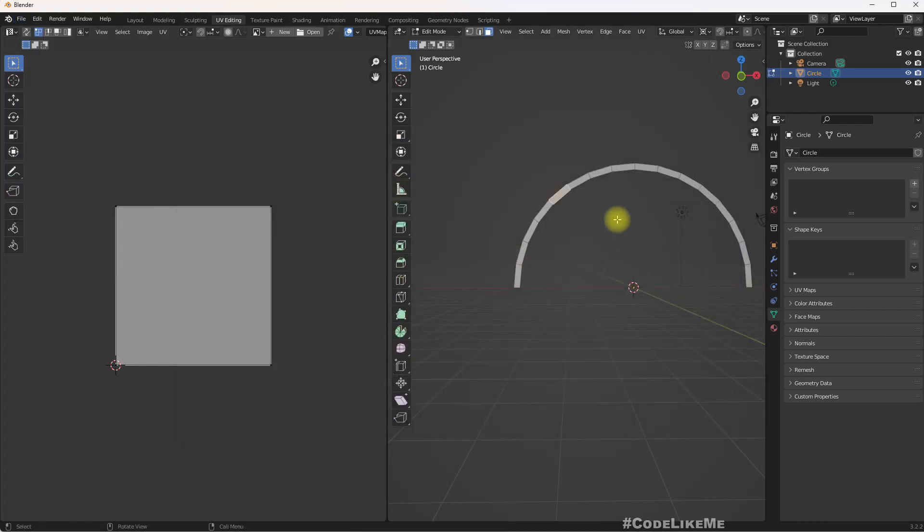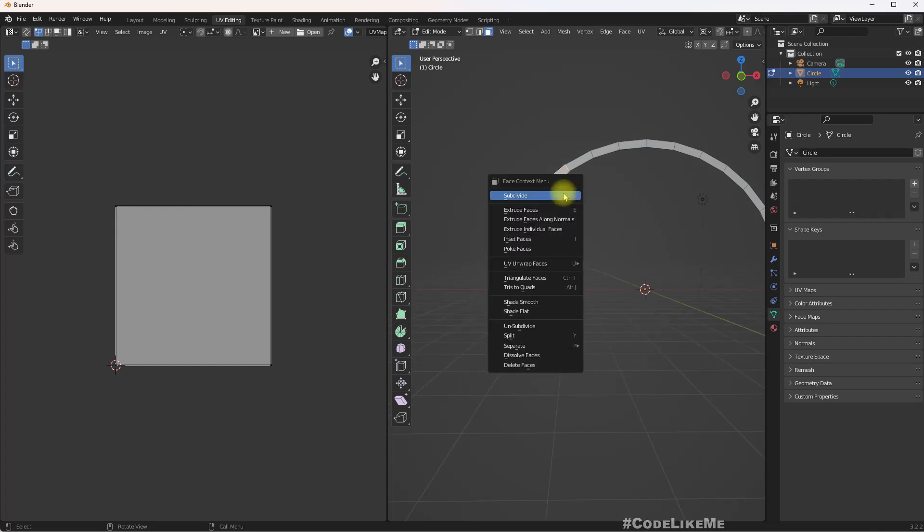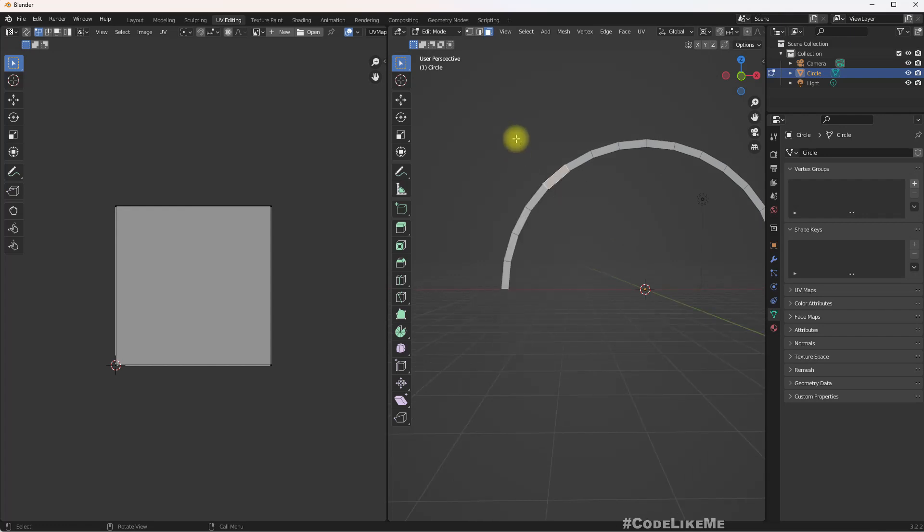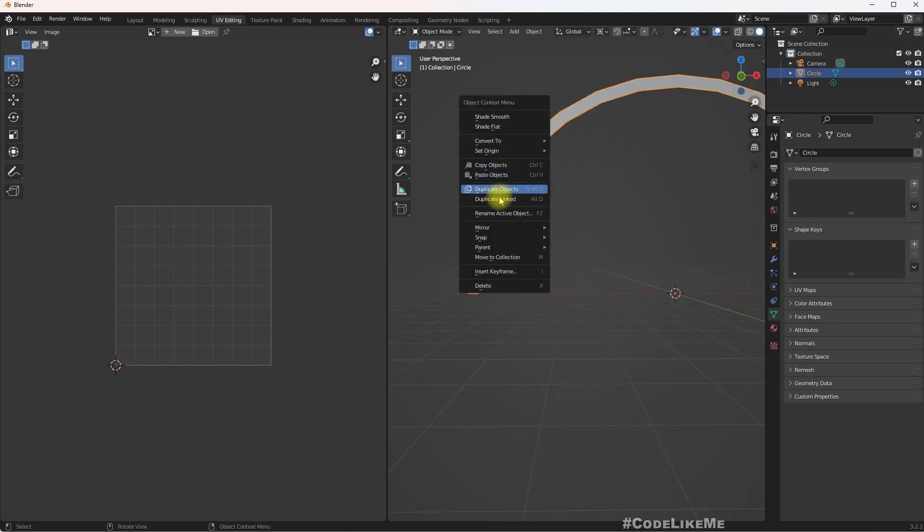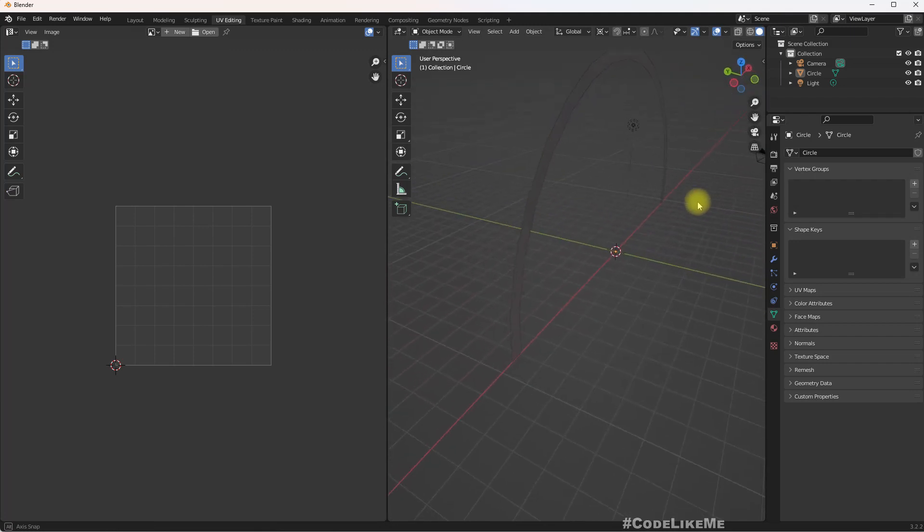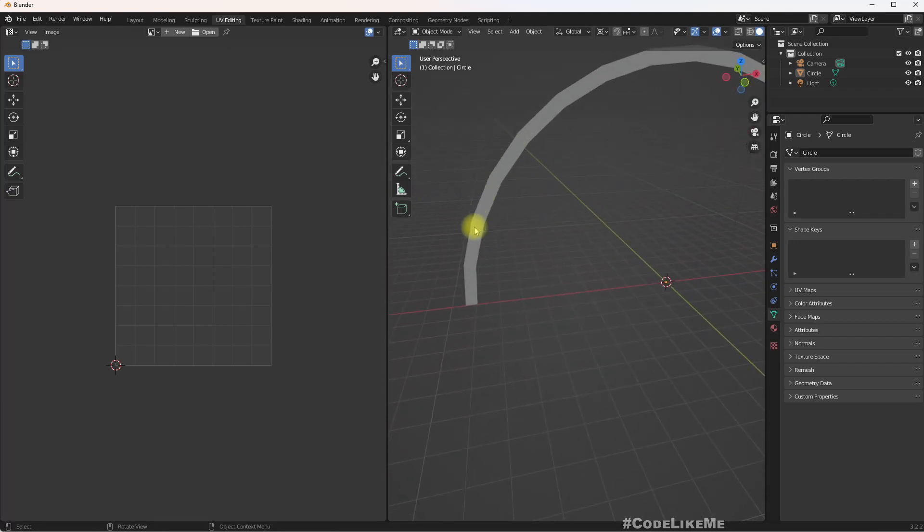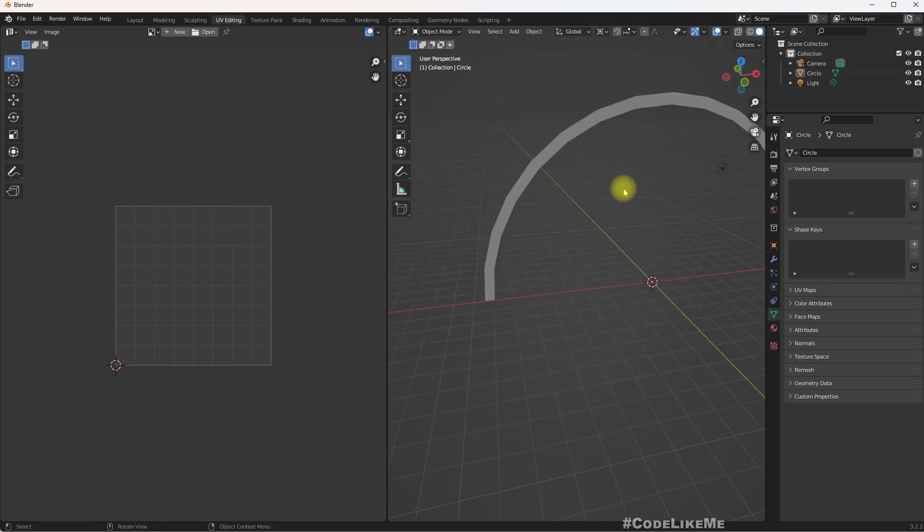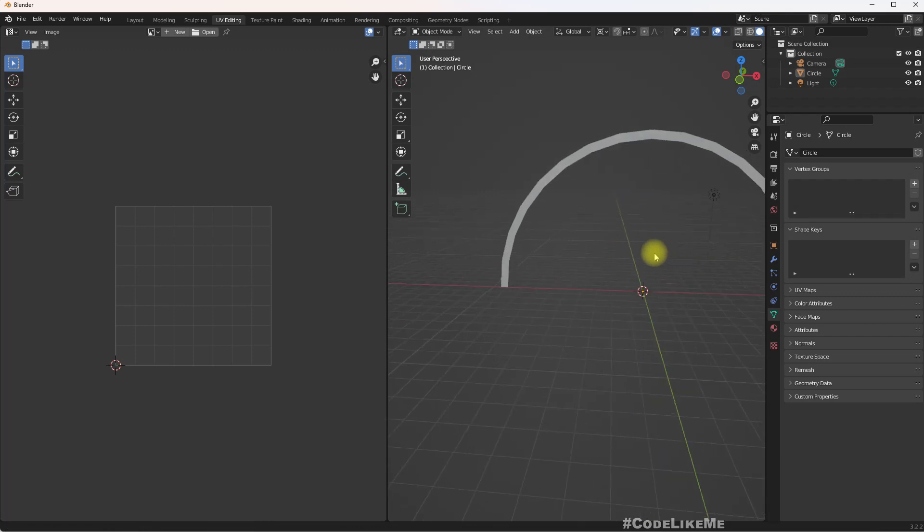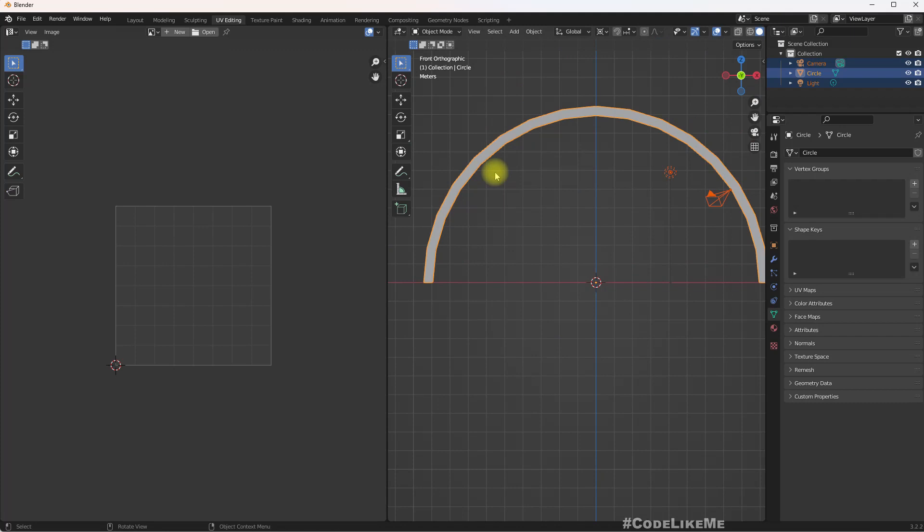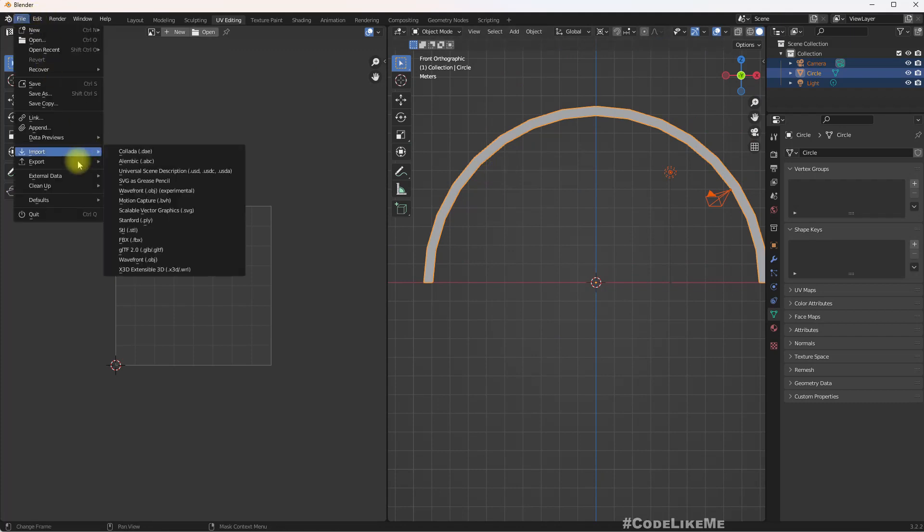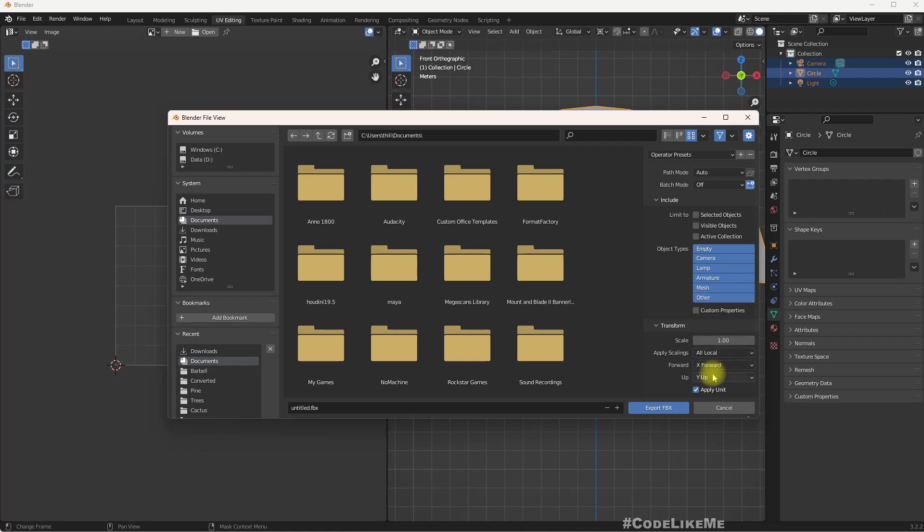Before that, let me go to object mode and shade smooth this one. We might see some of this jagged edges, it's not smooth which can look bad when we scale this. It's fine for now. Export FBX, X forward, and that's the rainbow export.